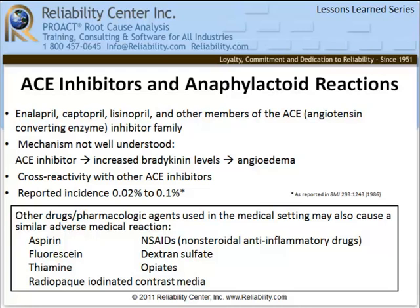Anaphylactoid reactions to ACE inhibitors are rare. According to post-marketing studies conducted by one major pharmaceutical manufacturer, the incidence was between 0.02 and 0.1%. Besides ACE inhibitors, other drugs associated with similar adverse reactions include aspirin, nonsteroidal anti-inflammatory agents like ibuprofen and naproxen, and iodinated contrast media used during cardiac catheterization procedures. A high degree of suspicion and preparedness is necessary when dealing with anaphylactoid reactions.